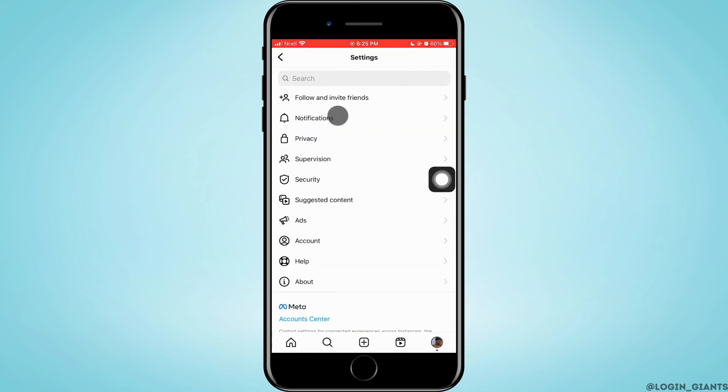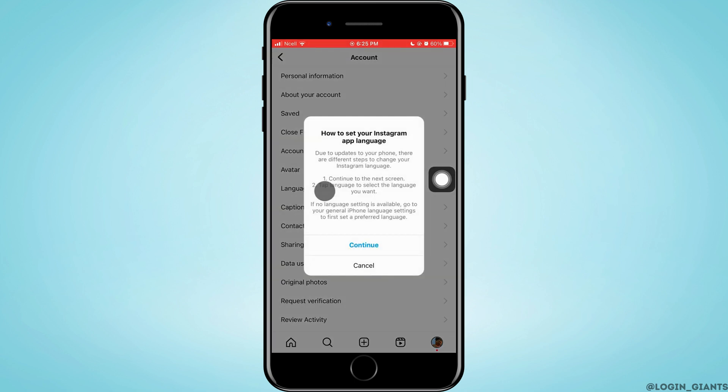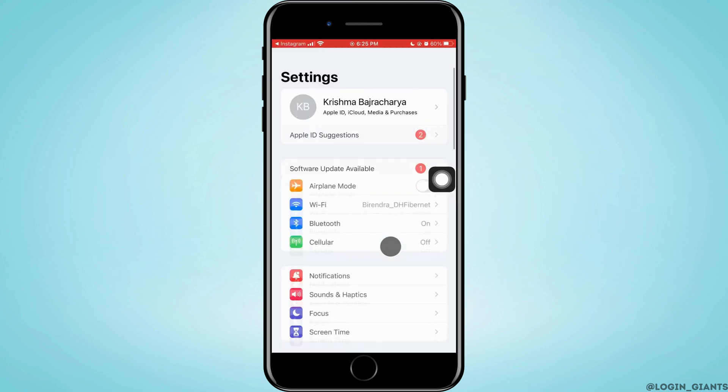Now you want to go ahead and tap on Account, after that tap on Languages. In an iPhone, you cannot change language from here, you have to do the different steps, so you have to continue to next screen.